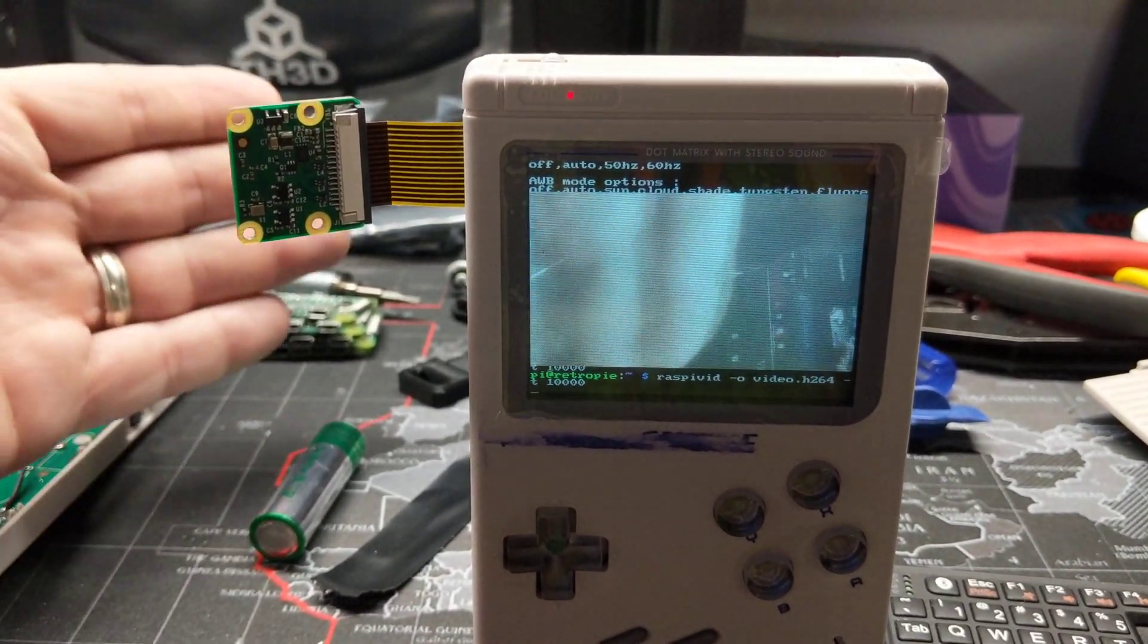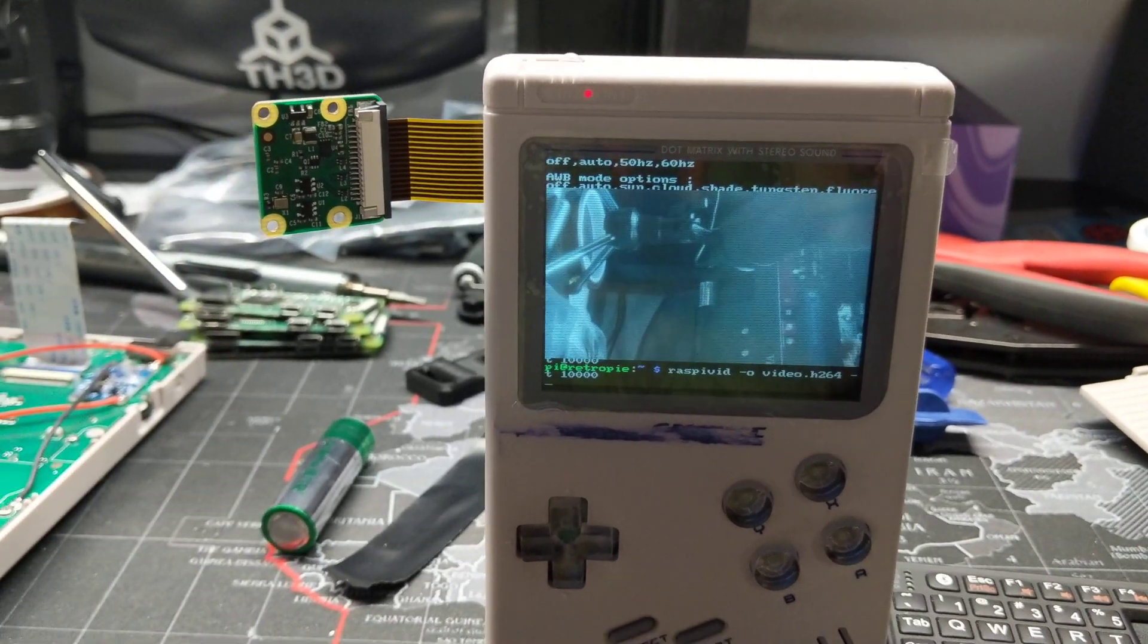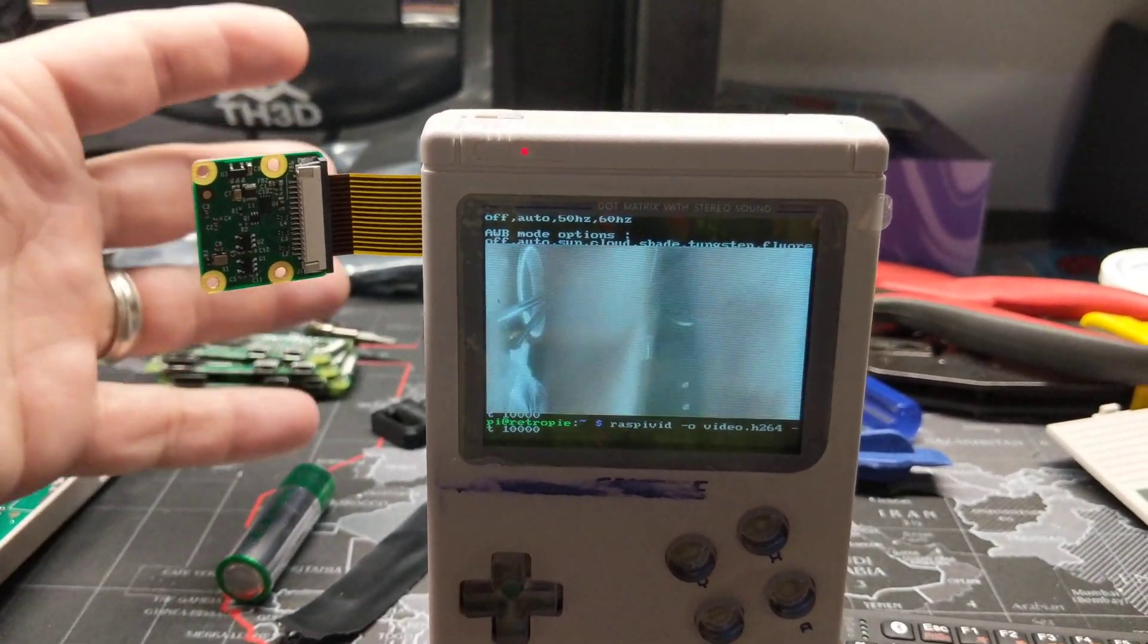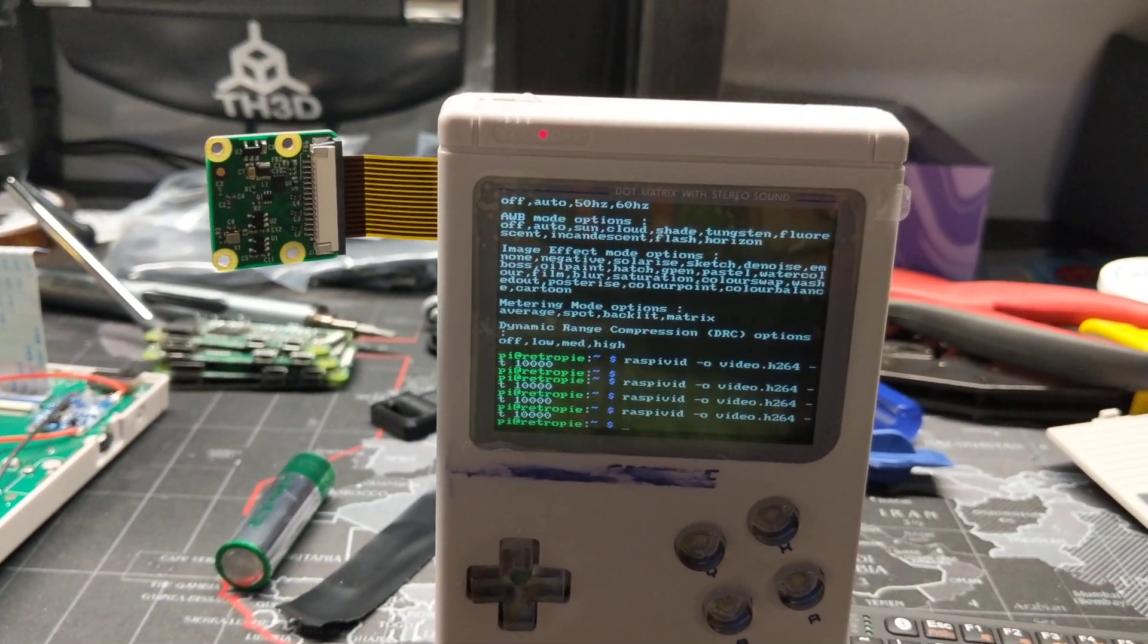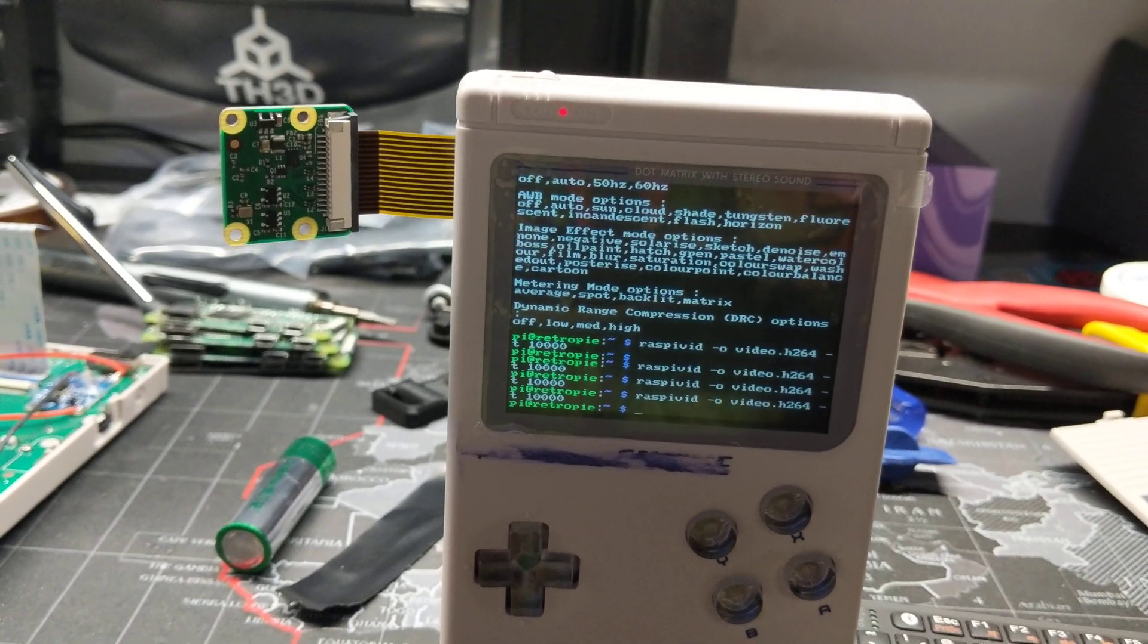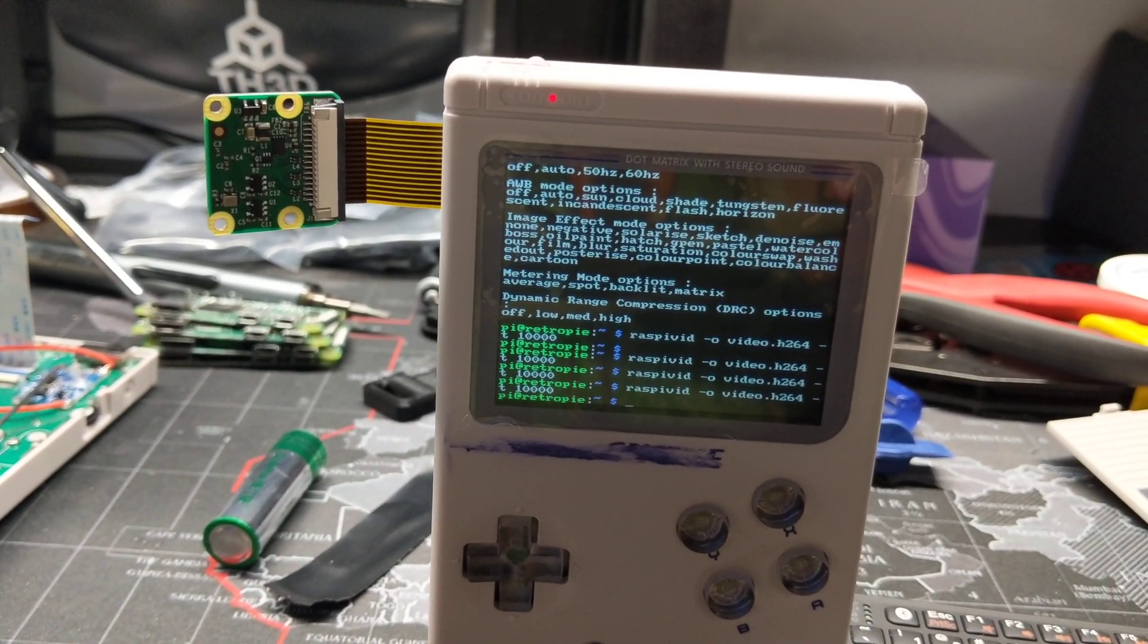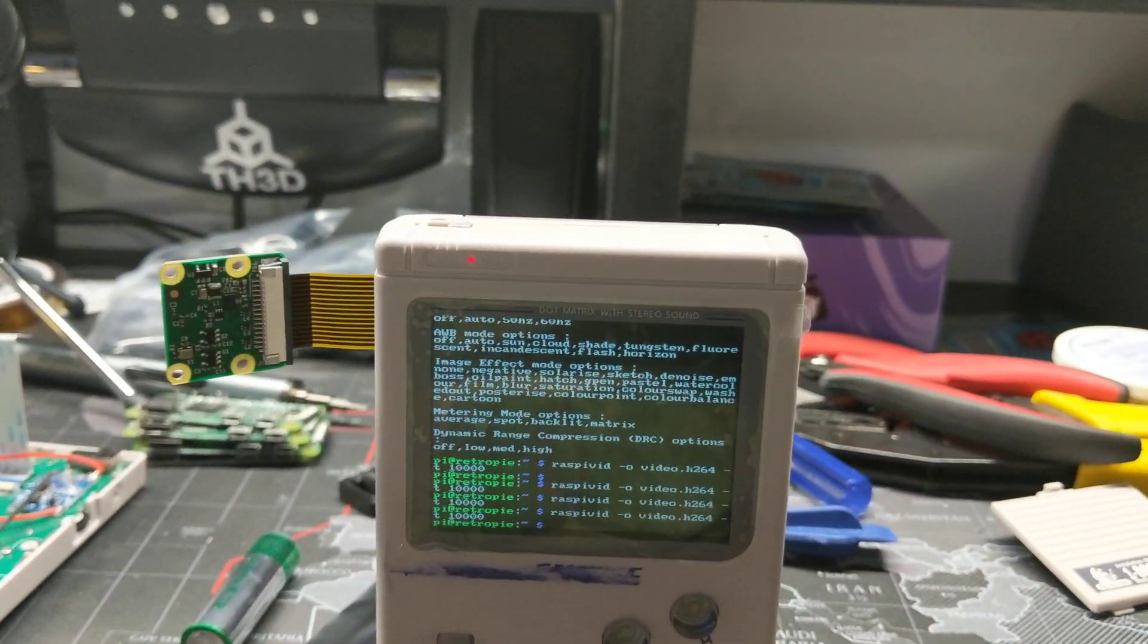So there you are. There's the camera. So now you guys can take photos, you can take video while you're on the go, while you're playing, what have you, 10 seconds, 15 seconds, whatever it may be. And yeah, that's pretty cool, at least in my eyes.